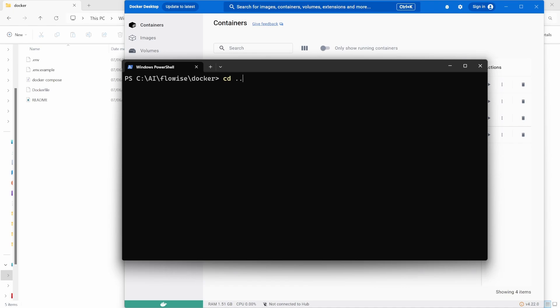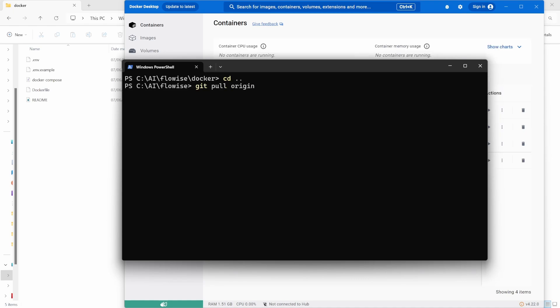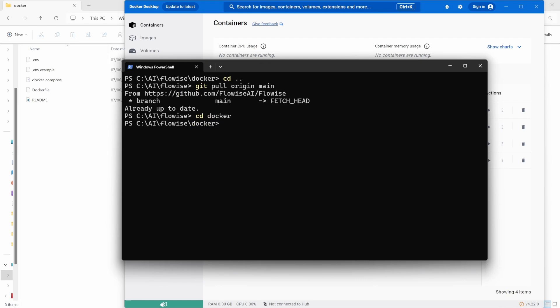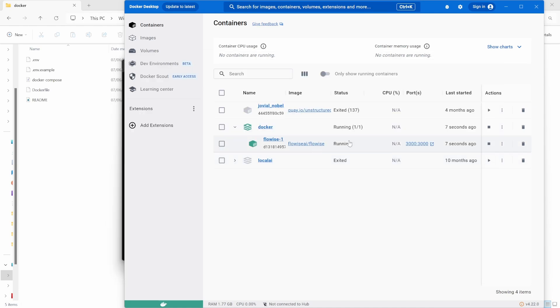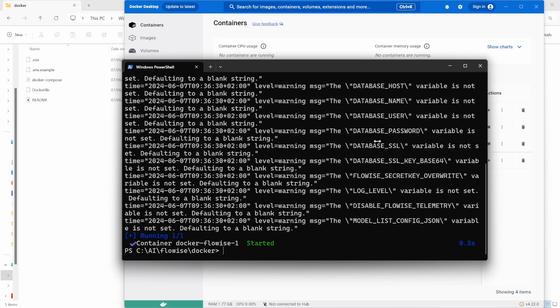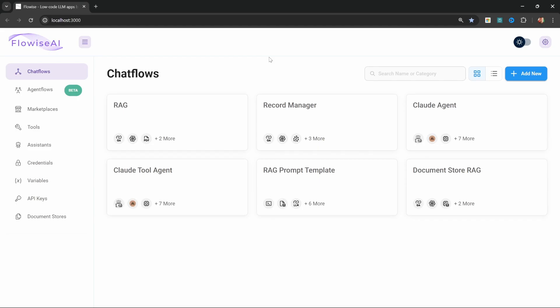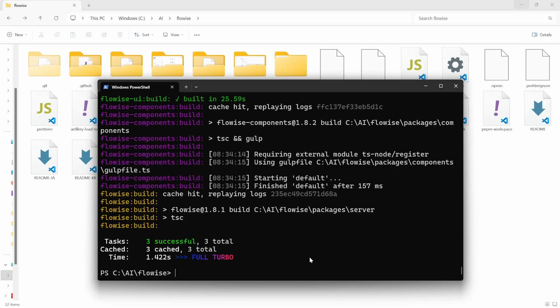Then in the terminal, let's go back to the main Flowwise folder. And let's pull the latest changes from the GitHub repo by running git pull origin, then main. Then let's CD back into the docker folder. Then let's enter docker-compose up --build and -d. Let's press enter. Your Flowwise instance will now be up and running. And now it will include the latest features of Flowwise.